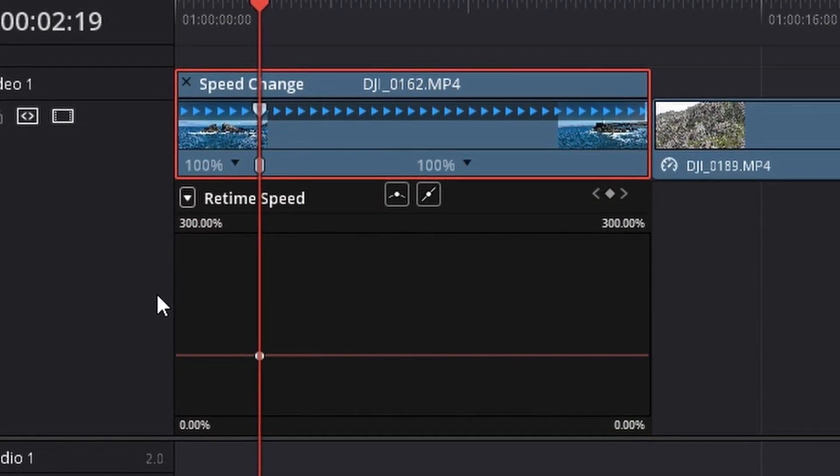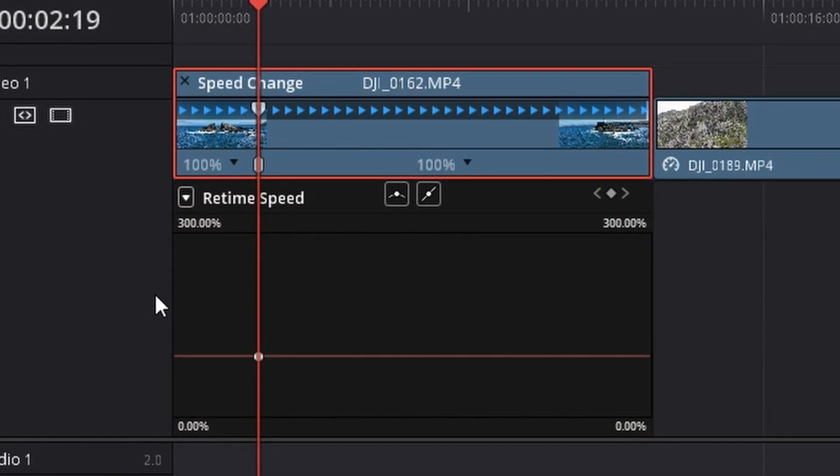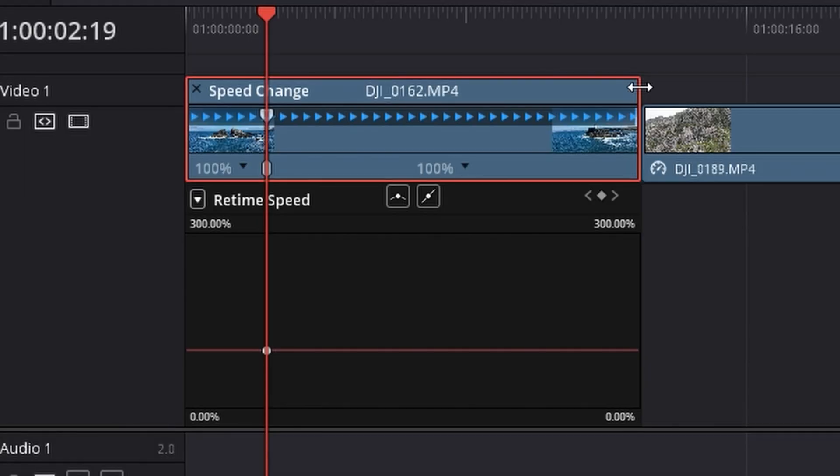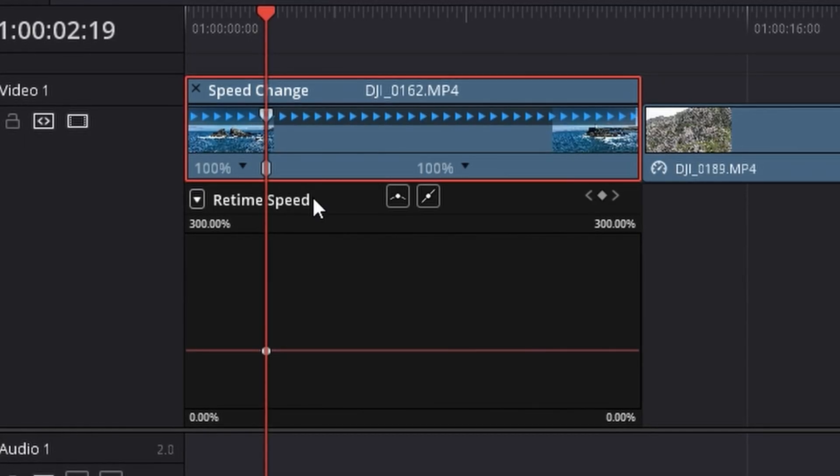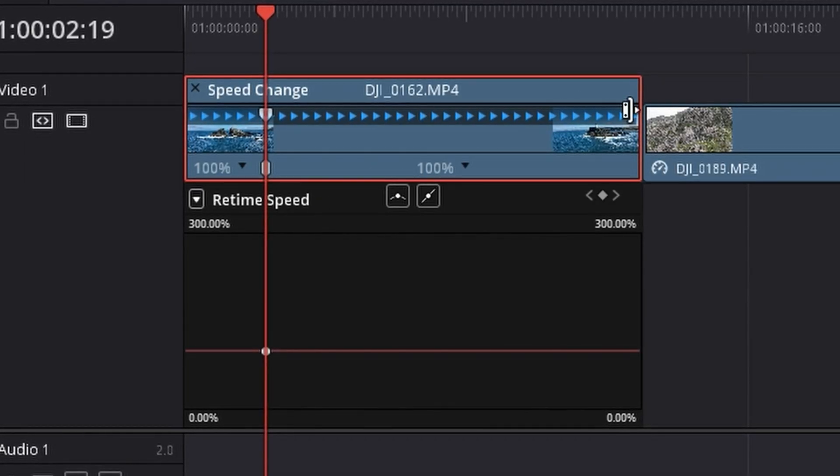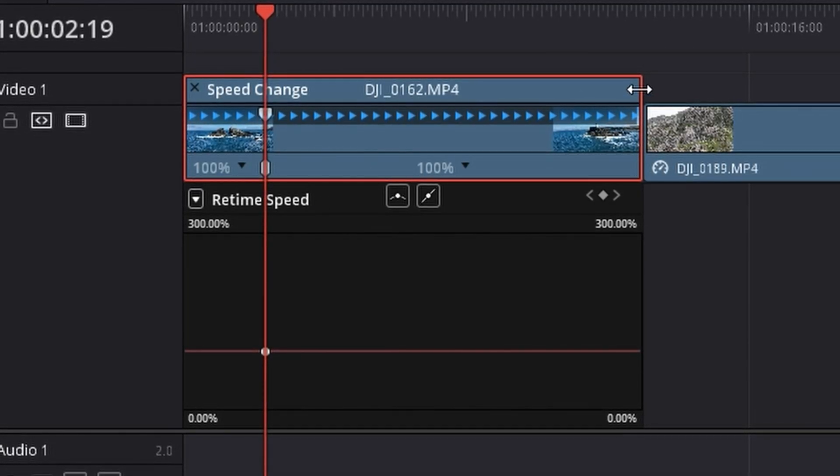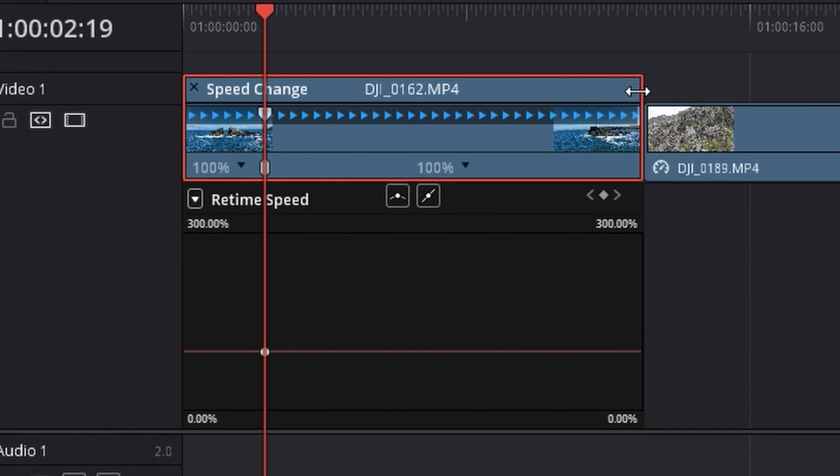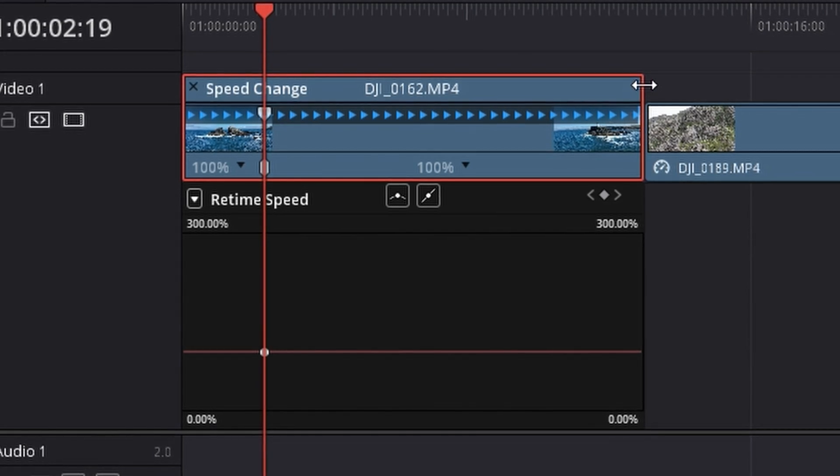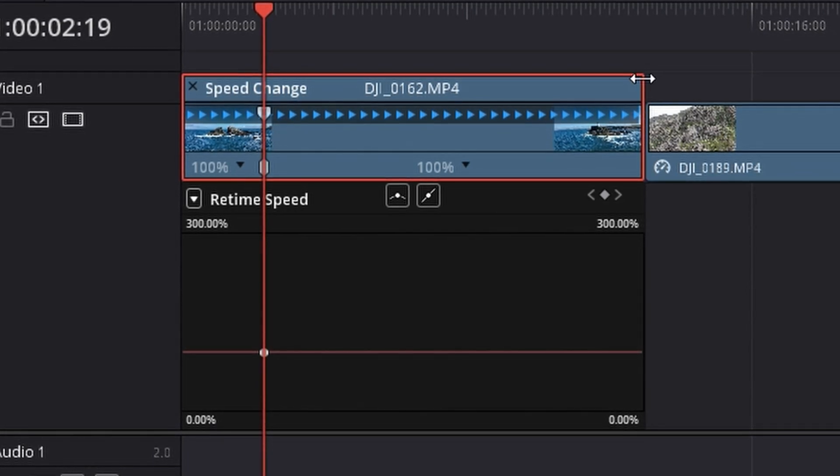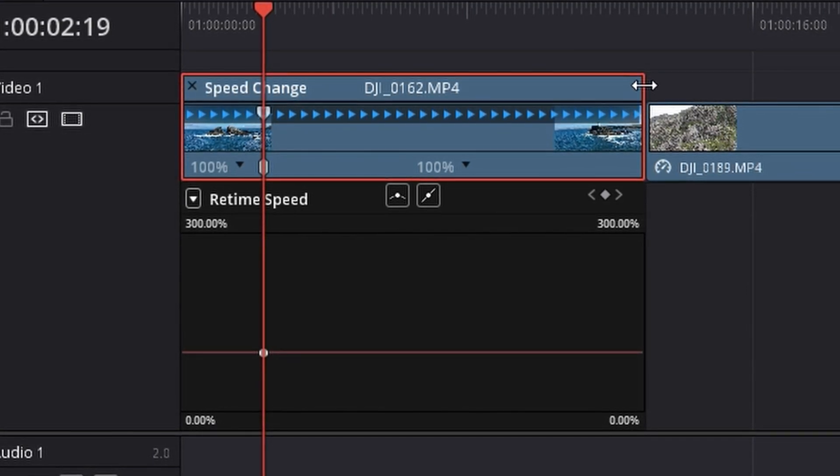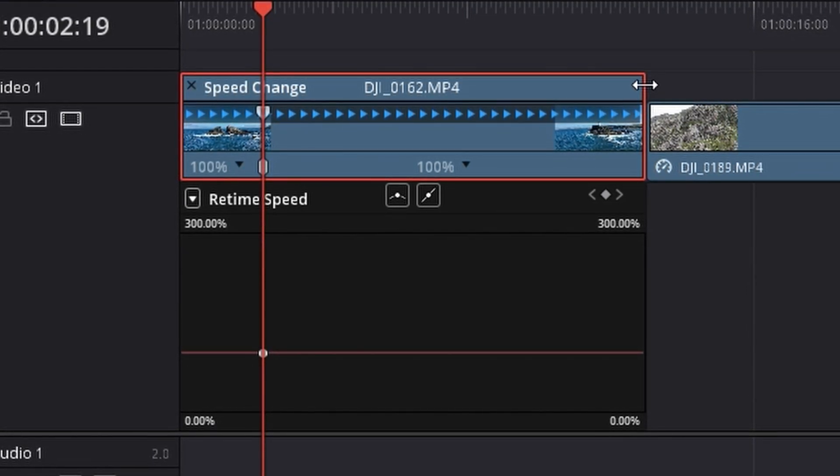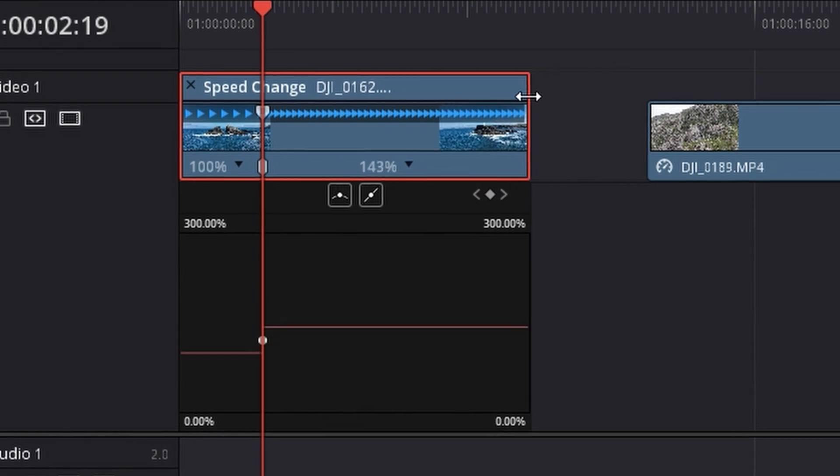Now you're probably wondering how do I speed up the footage. It's actually quite simple. What you want to do is navigate over to the top right of your clip. Your cursor will turn into an arrow. Once your cursor is turned into an arrow you want to click and drag your footage over to the left.